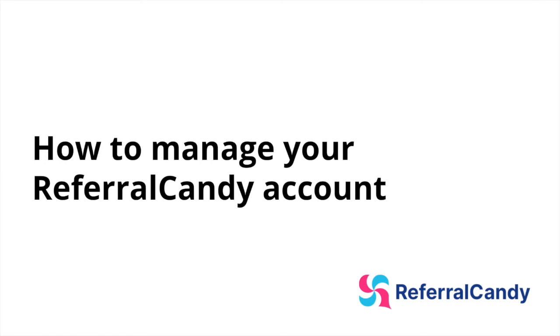Hi there! In this video we're going to show you how to manage your ReferralCandy account and what some of the most common tasks you'll likely encounter on a regular basis are.